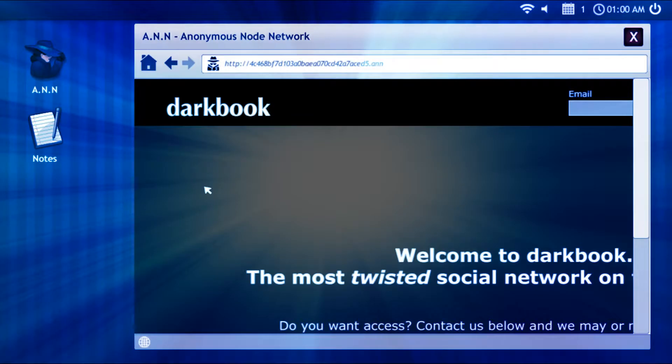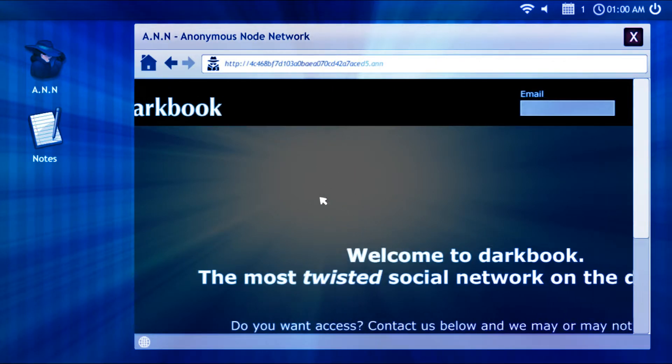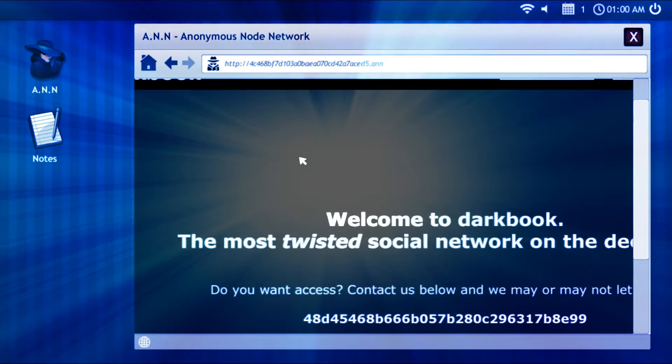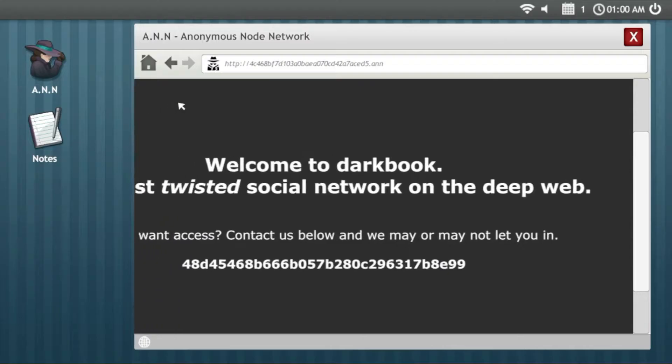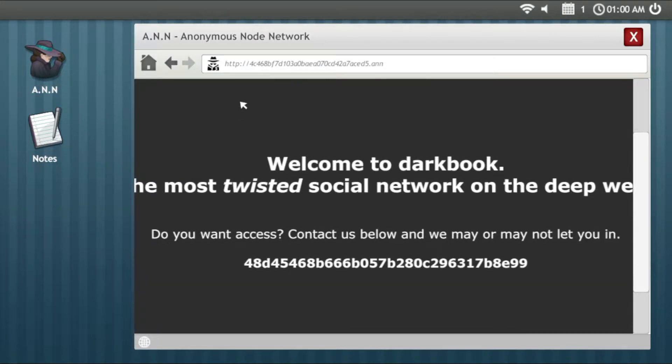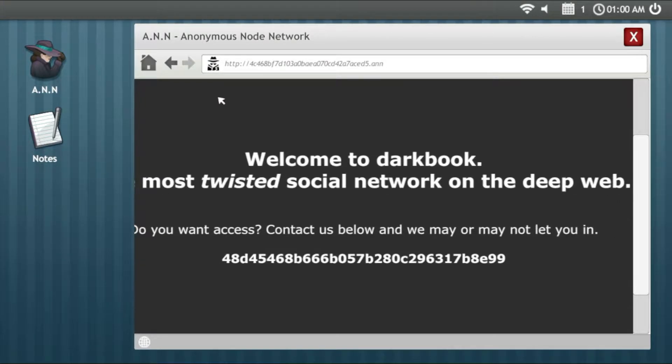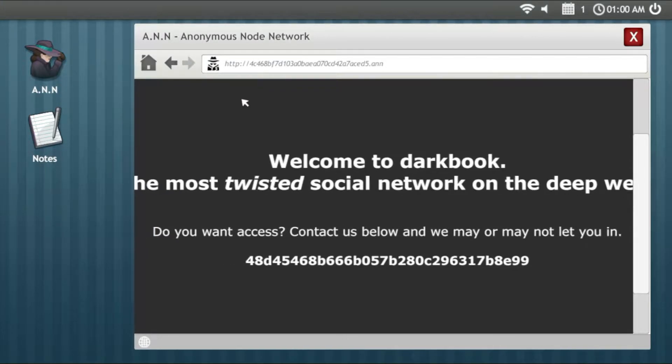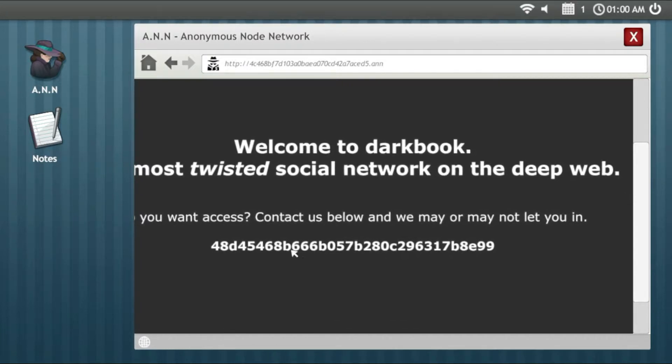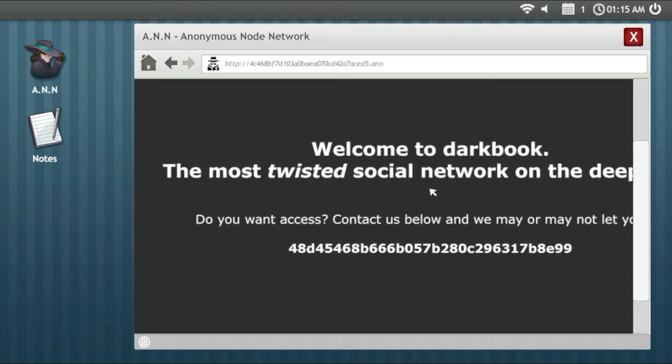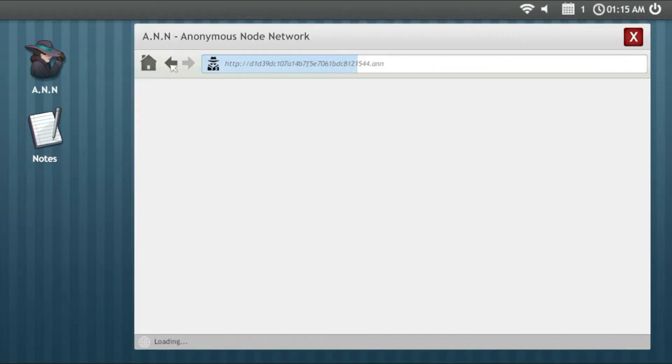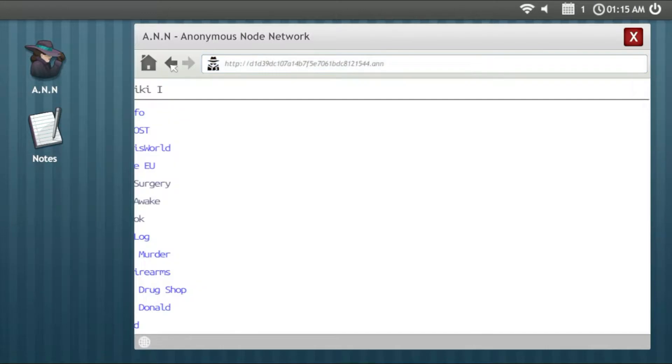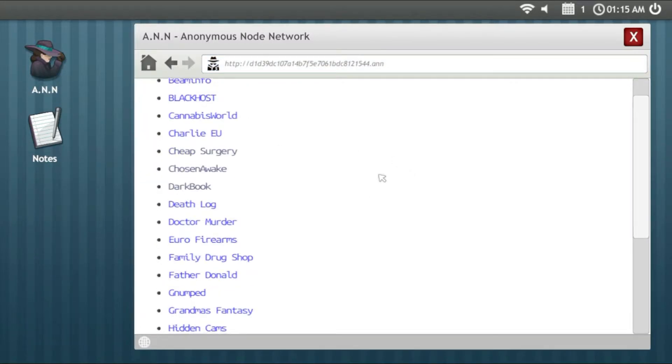Dark Book, welcome to Dark Book, the most popular social network on the deep web. You want access, contact us below and we may or might not let you in. I typed that before and I didn't enter by the way, but this is something that if you want, you can do. No one requires you to do it.